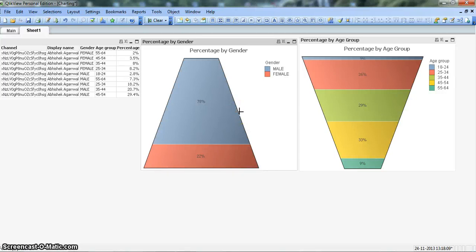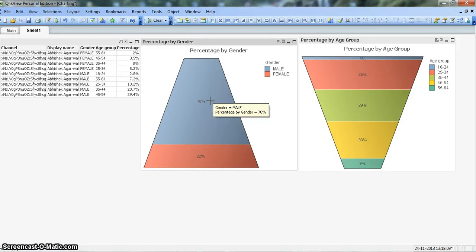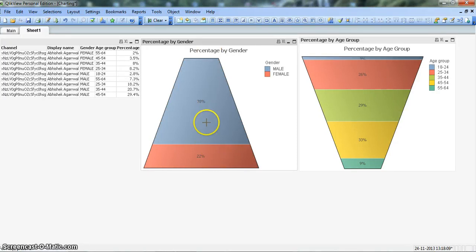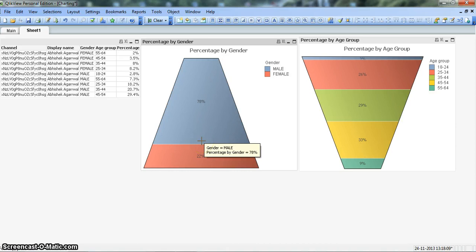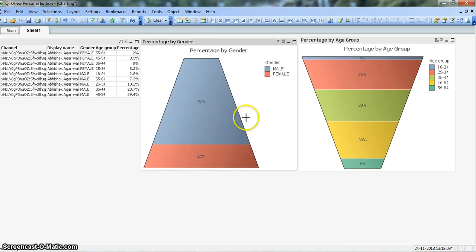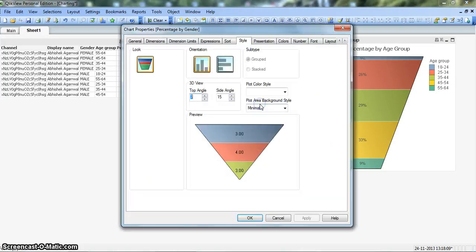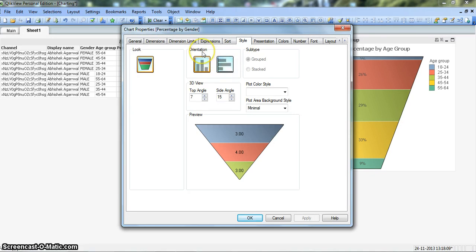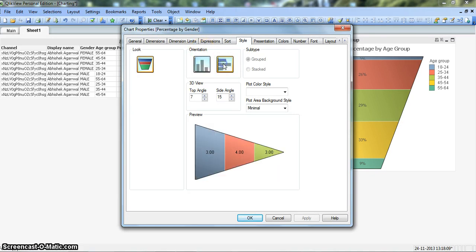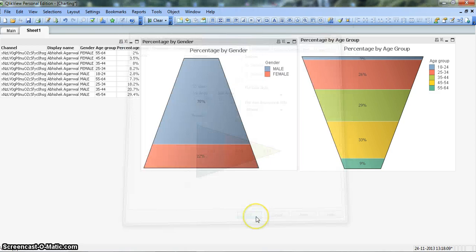Another small property is related to its orientation. Currently the shape is vertically positioned, but if you want a horizontally positioned shape, you can change its orientation. Let's see it by going into Properties, and in the Style tab we have this Orientation section. Let's change its orientation and click OK.